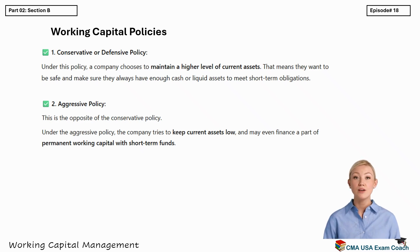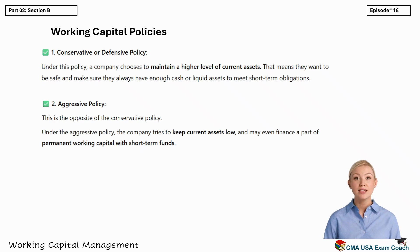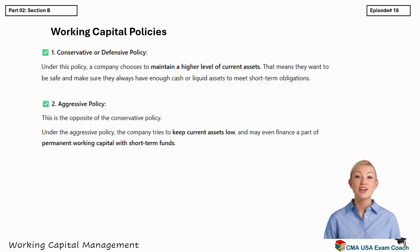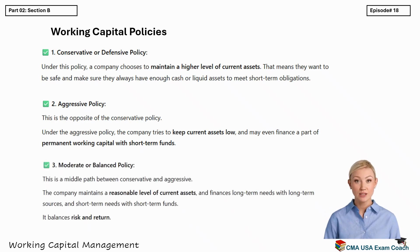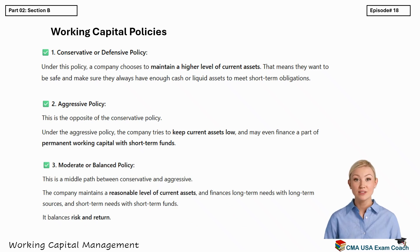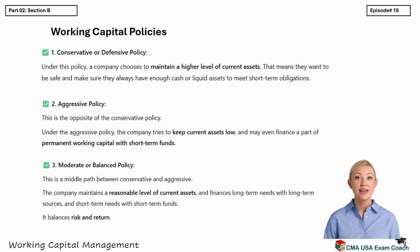Some companies choose a moderate policy, which is a balanced path between the two extremes. The company keeps a reasonable level of current assets and carefully matches its financing sources, using long-term funds for permanent needs and short-term funds for temporary requirements. This allows the company to balance safety with profitability and avoid unnecessary risks.